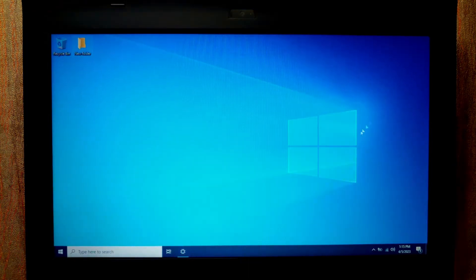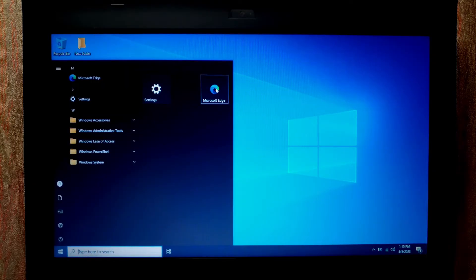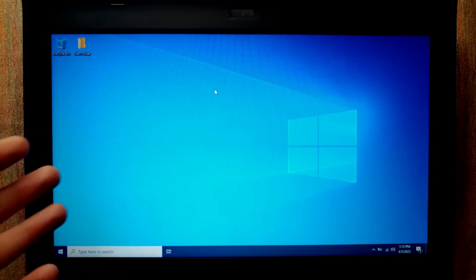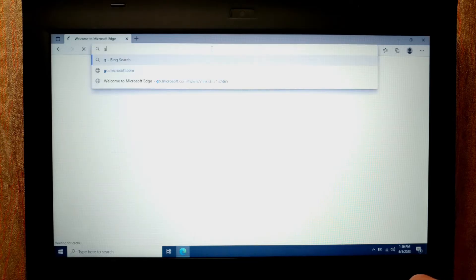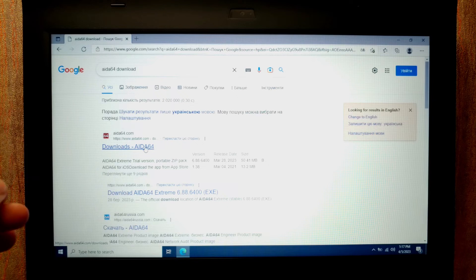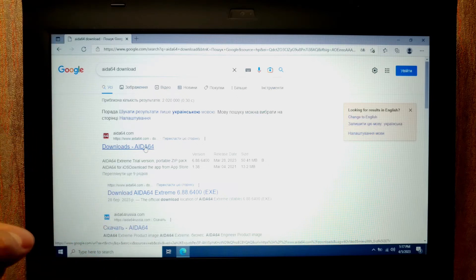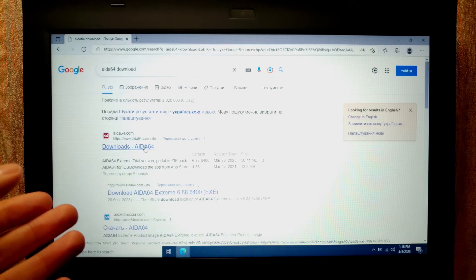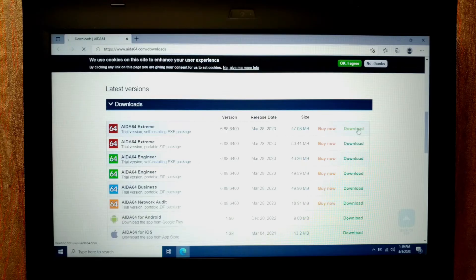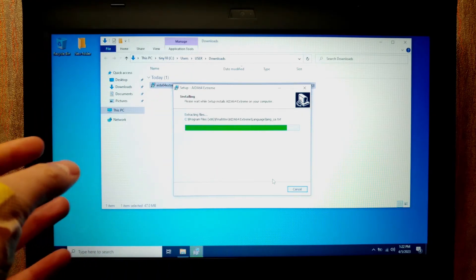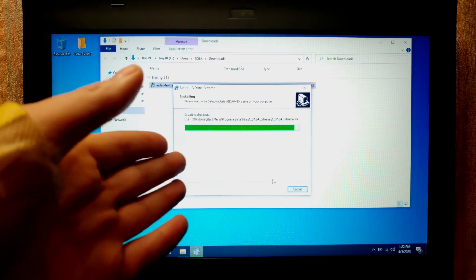I will close this window and right now I'm going to install a program — for example AIDA64. I'll click on the Start menu and as you can see we have Microsoft Edge browser, which is convenient for searching. I'll go to google.com and download AIDA64. As you can see the installing process has begun — that's good news, because many people think you cannot install programs on a USB stick, but as you can see everything is possible.